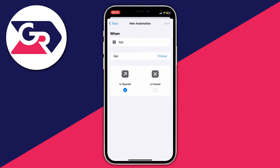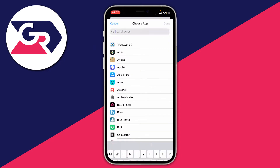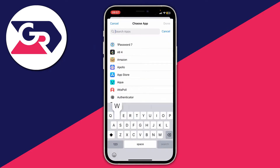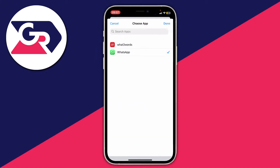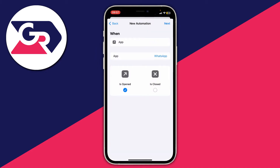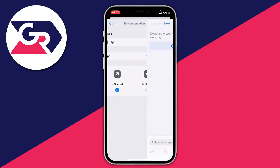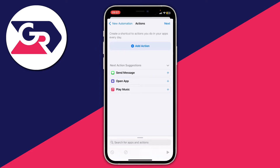Now we need to choose the app, which in this case is WhatsApp. Tap on Choose, type in WhatsApp, tap on it so it's ticked, and press Done. Then tap Next, and now we need to add an action, so tap Add Action.